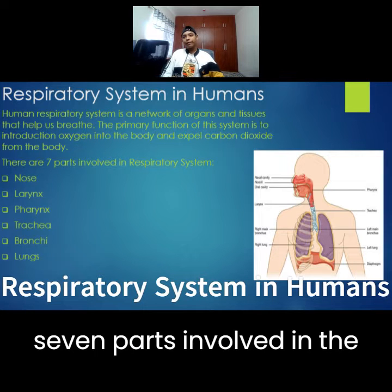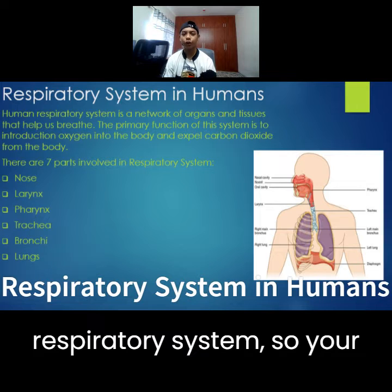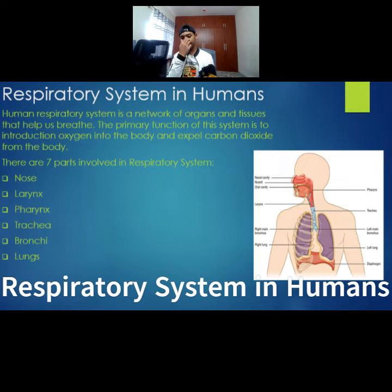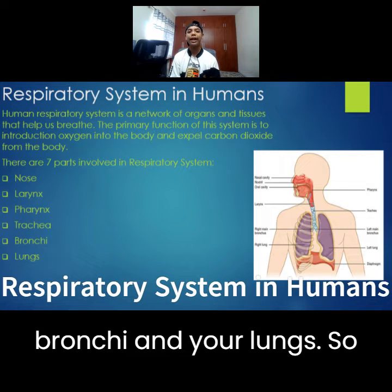There are seven parts involved in the respiratory system: your nostrils or nose, larynx, pharynx, trachea, bronchi, and your lungs.